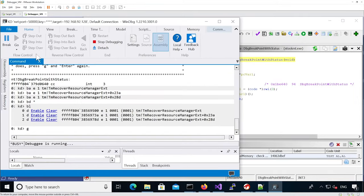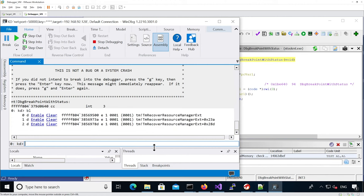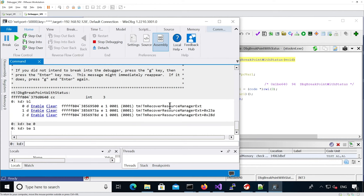I'm going to break in the debugger and enable the two first breakpoints, which are at the beginning of the vulnerable function and when it's actually calling the function to send a notification. I'm going to enable the breakpoint afterwards because it's one breakpoint that is after we block the recovery thread, and it may mess up with the memory if we set it now.